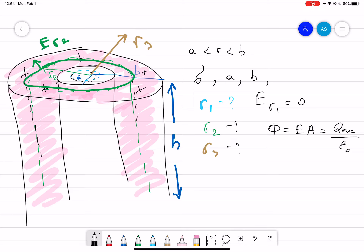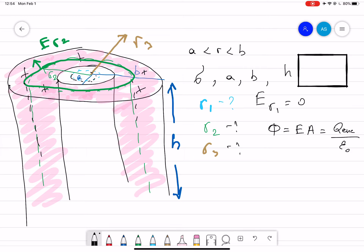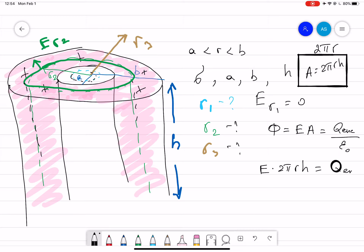We draw an imaginary Gaussian surface. If you take the cylinder and cut it, you get a sheet with height H and circumference 2πR, so the area of the Gaussian surface equals 2πRH. Therefore, E times 2πRH equals Q_enclosed divided by ε₀.